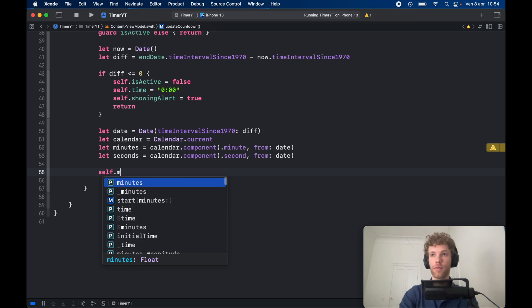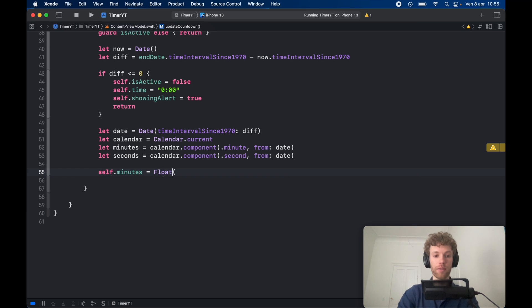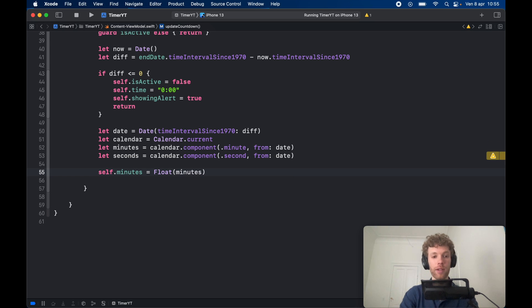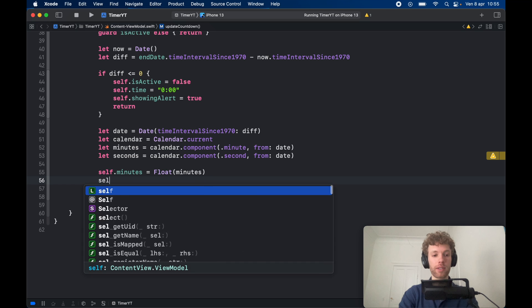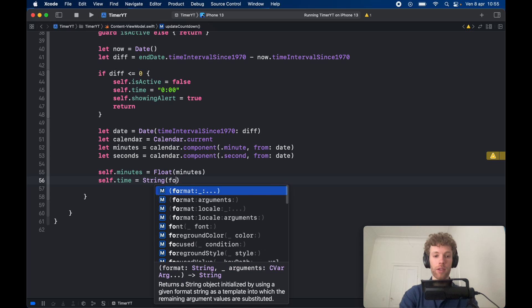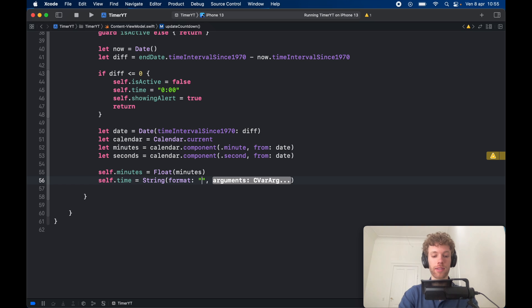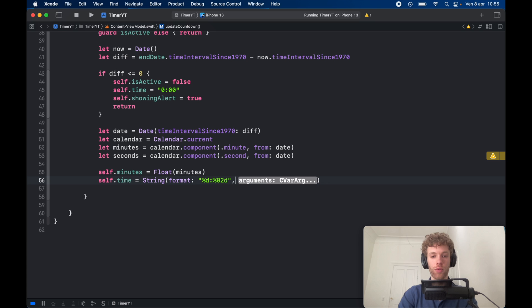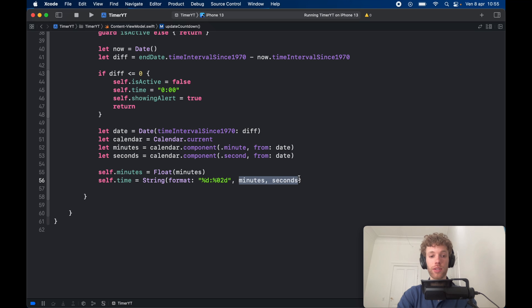Set self.minutes equal to Float(minutes) — this keeps track of remaining minutes so the countdown slider actively shows the user the slider getting smaller. Then assign self.time using String(format:), providing the format '%d:%02d' for two decimal places, with the arguments minutes and seconds. That takes care of the timer's core functionality.